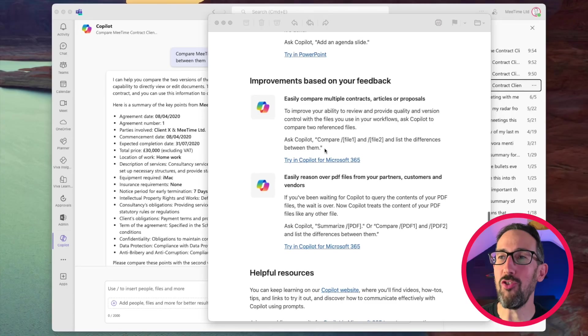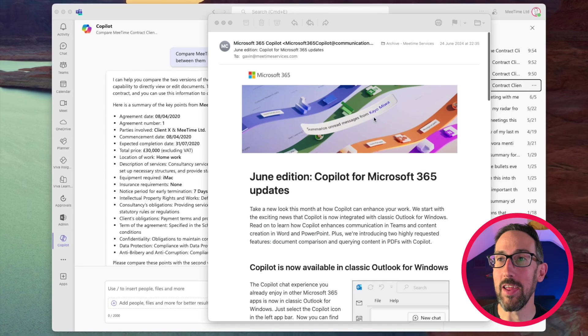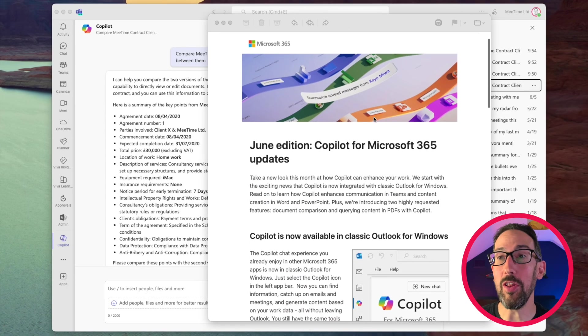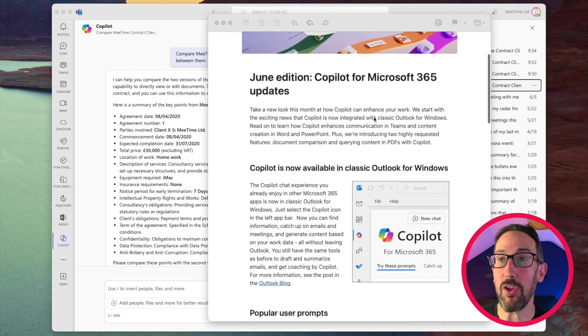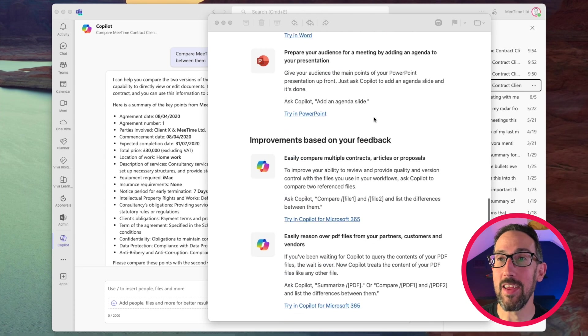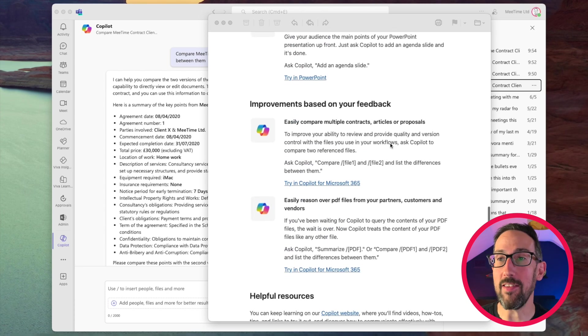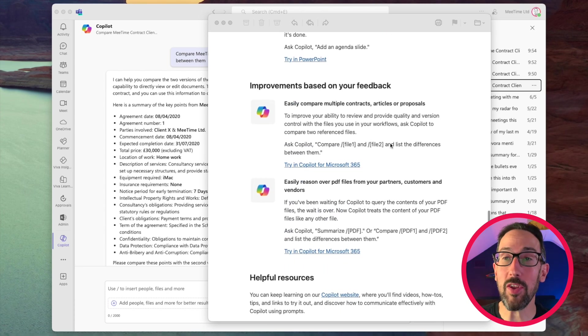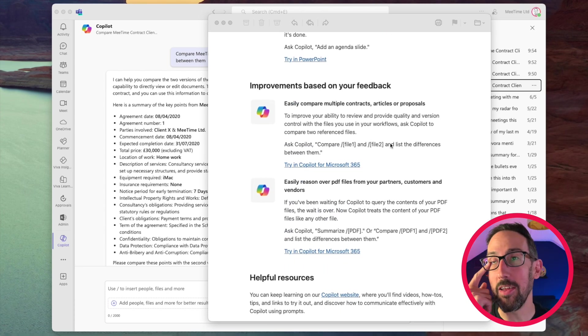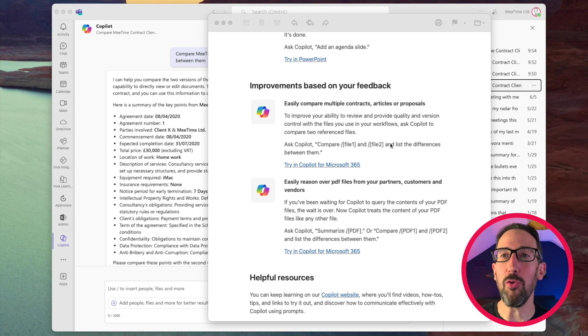So Microsoft sent me this email back in June, probably about a month ago at the time of recording with all of the latest stuff that's going on in Copilot. And one of the things or the most interesting thing in the email was that improvements based on your feedback.